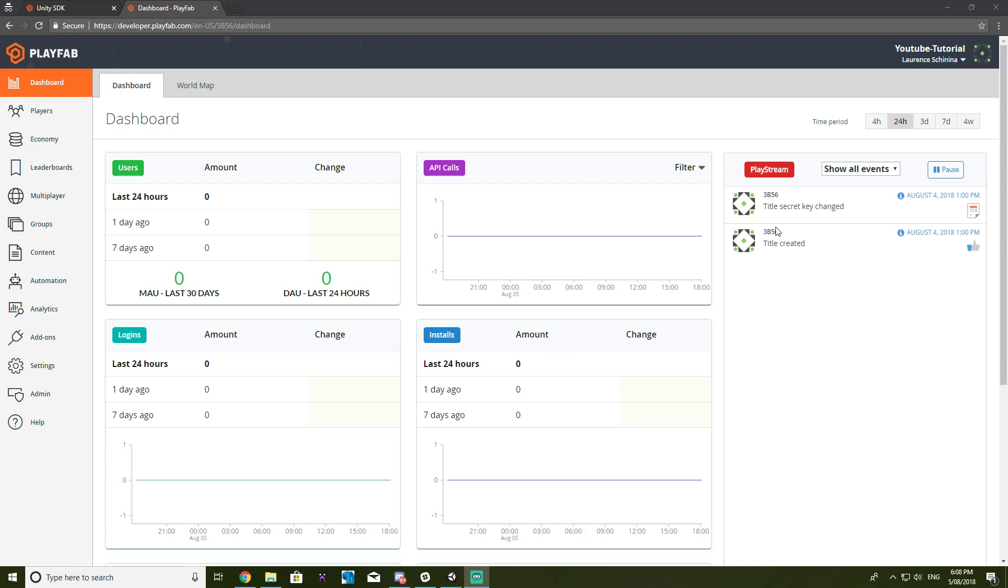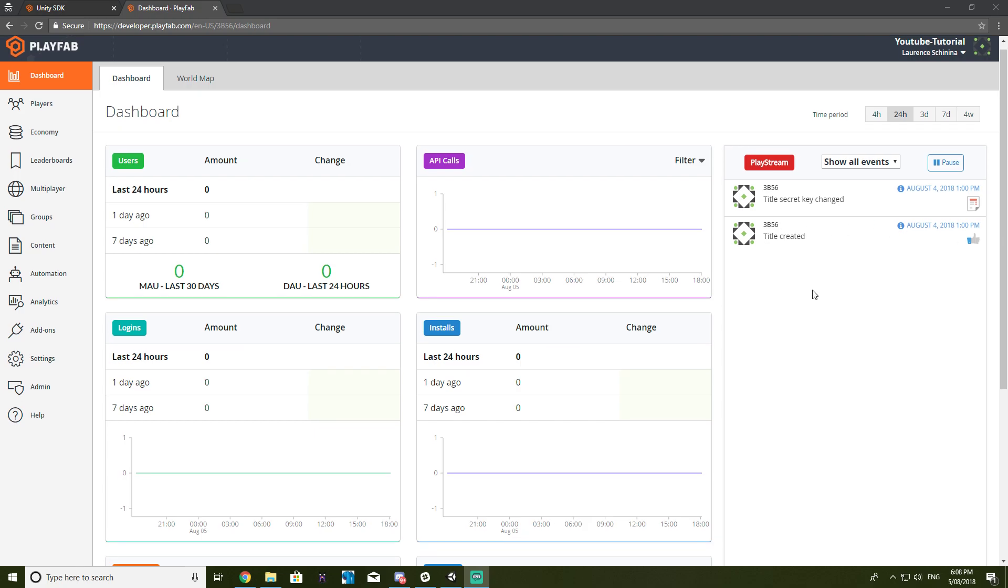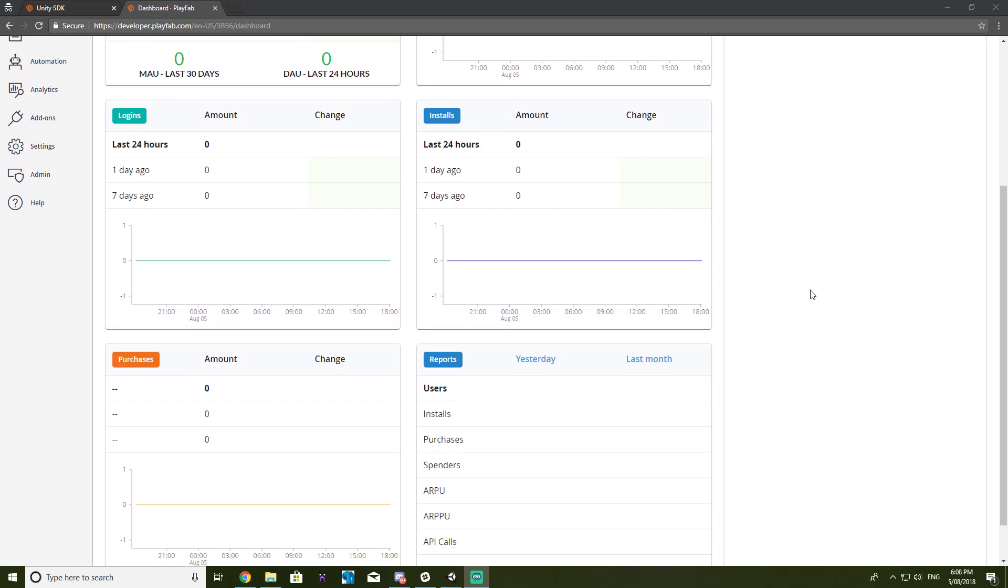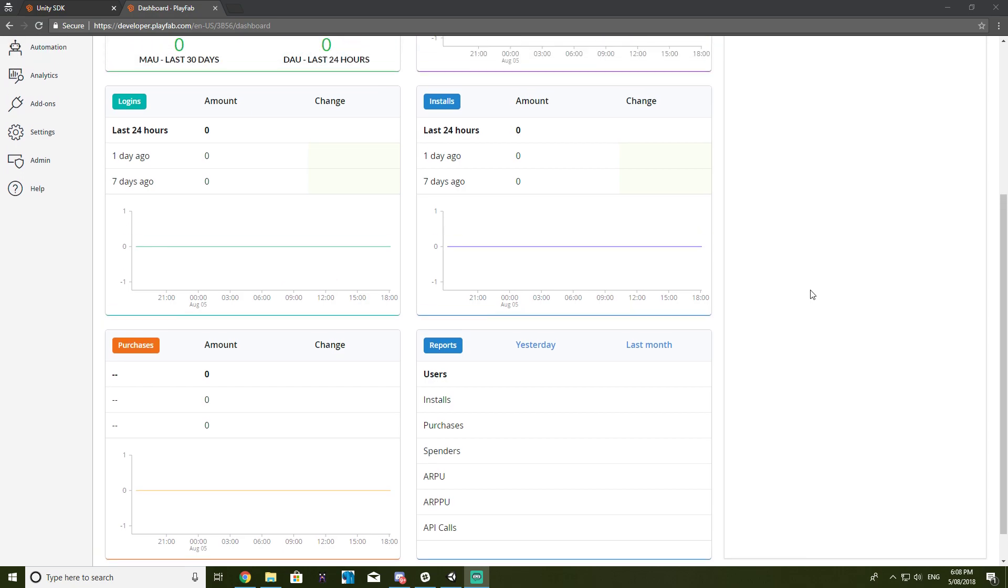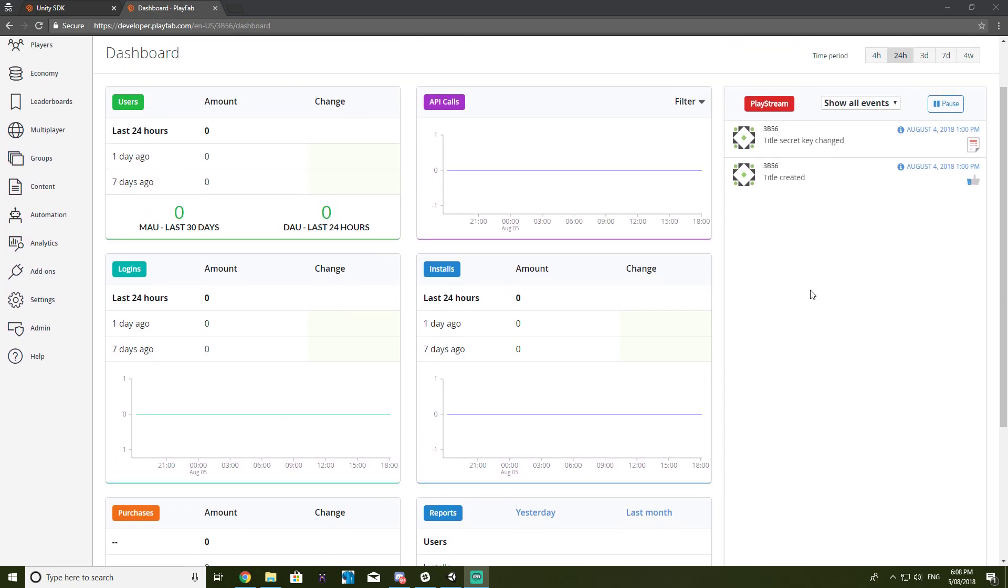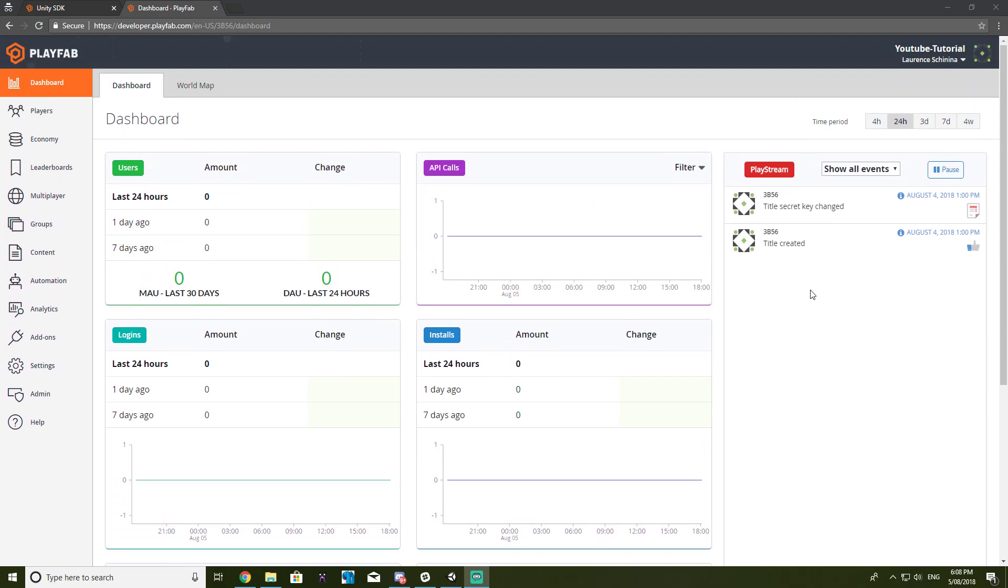How's it going everyone, my name is Lawrence from Express Unity and today I decided that I'd start a new video tutorial series. Basically I'll be showing you guys the basics of setting up a networked game using Photon and then we'll be using PlayFab for user account creation and login.